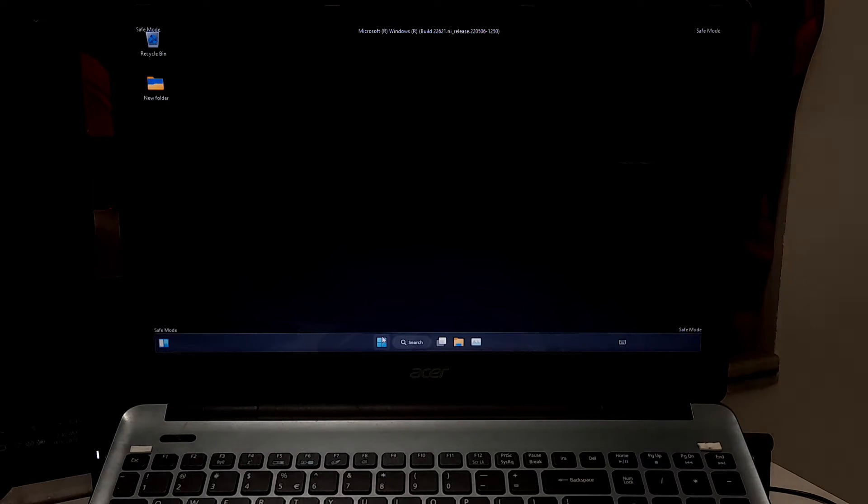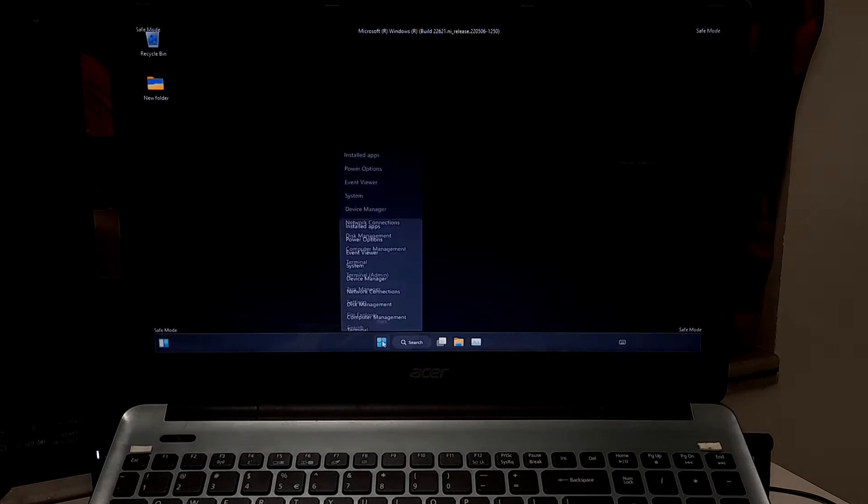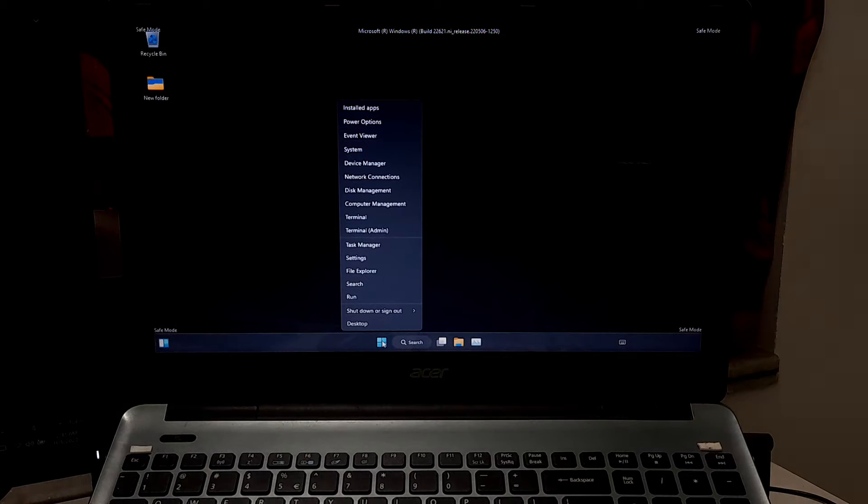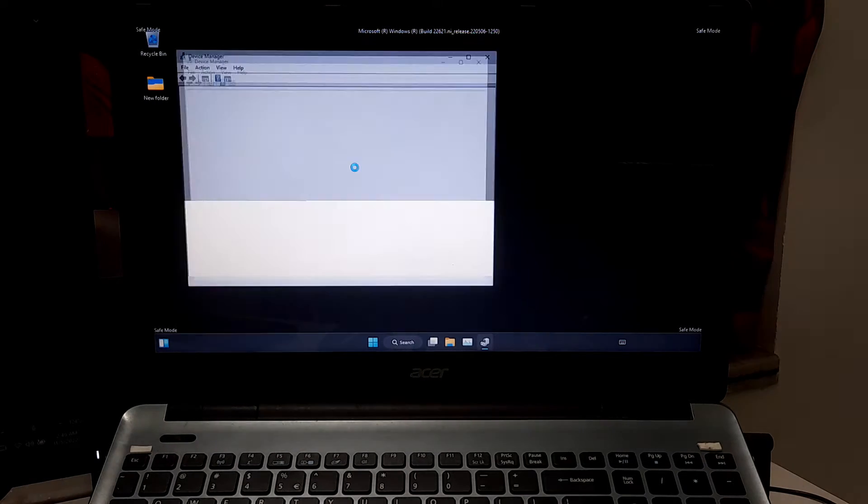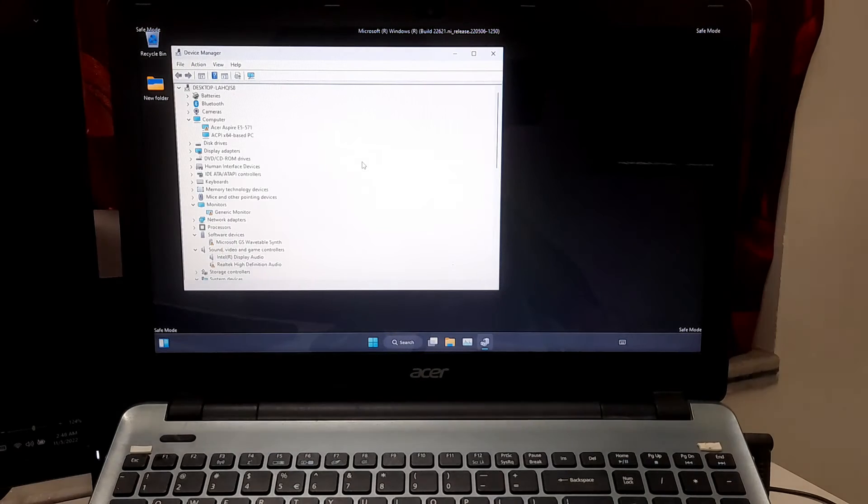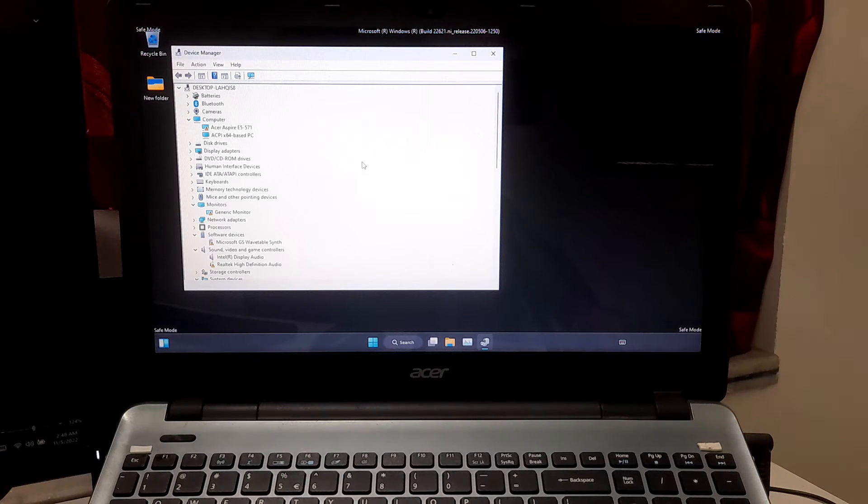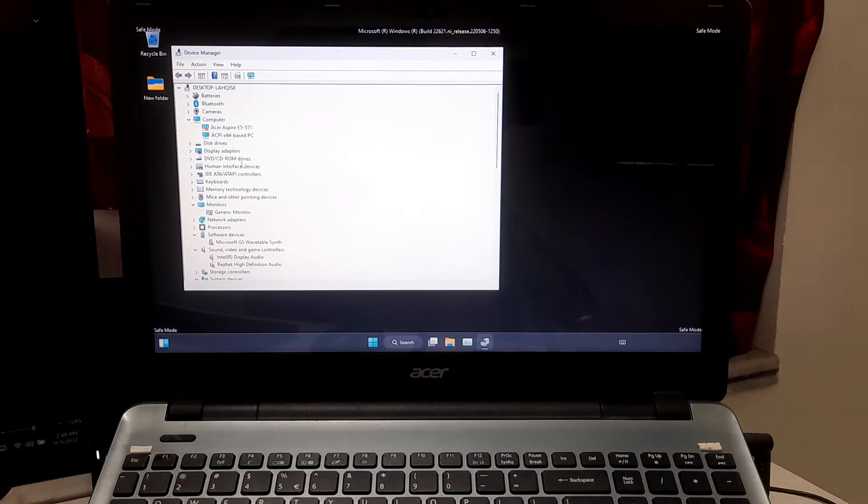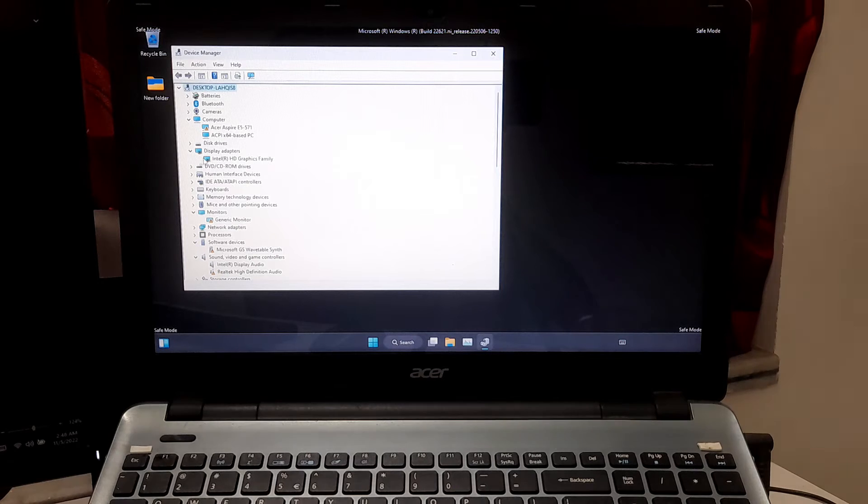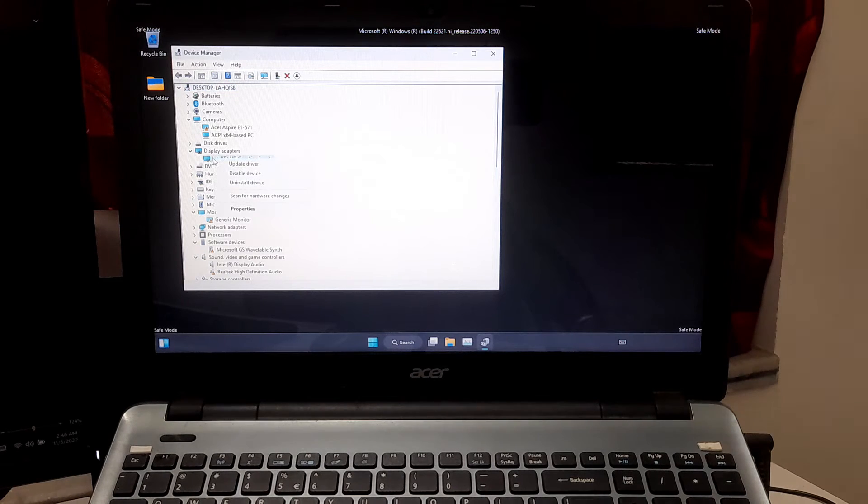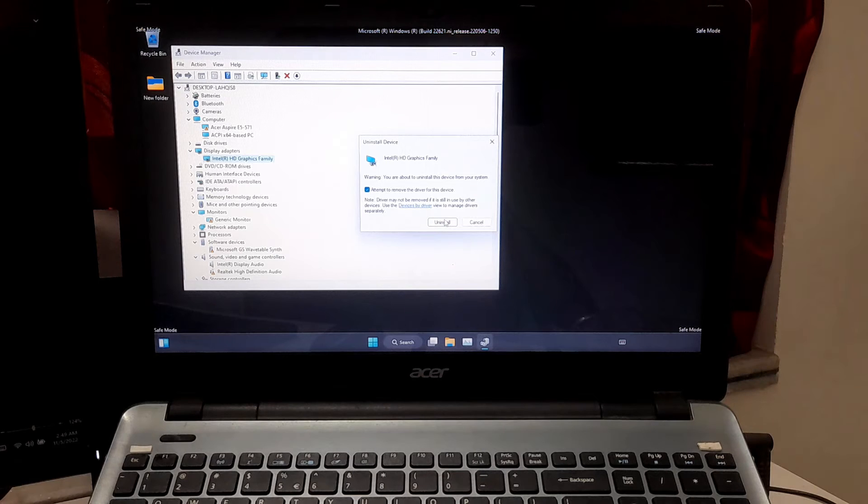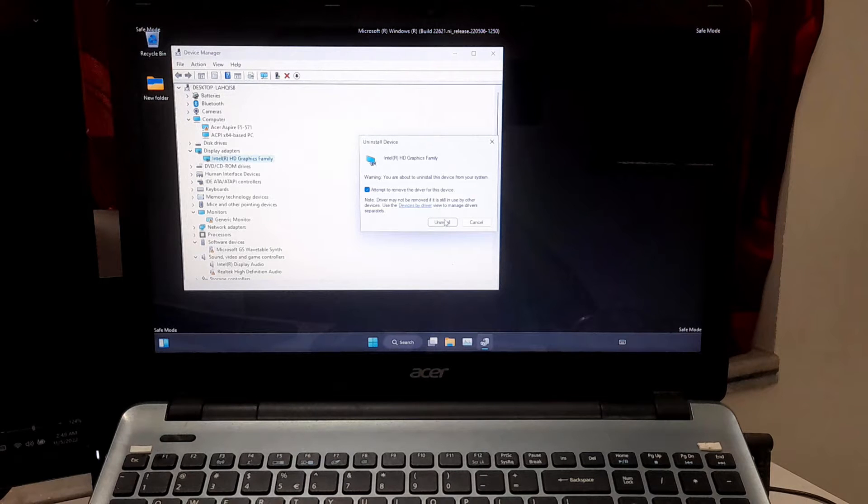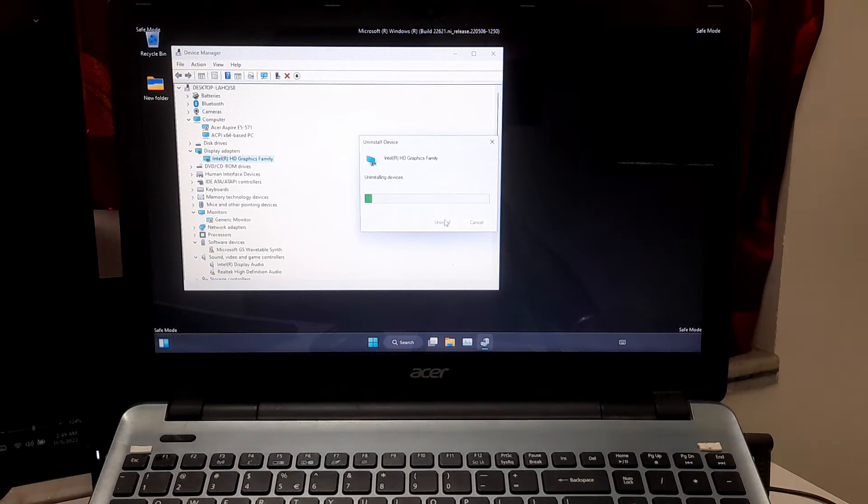Once you enter in Windows safe mode, then right click on Windows Start and click on Device Manager. Now you need to uninstall that third party device driver that is causing the blue screen error. Select delete the driver software for this device and click Uninstall to confirm.